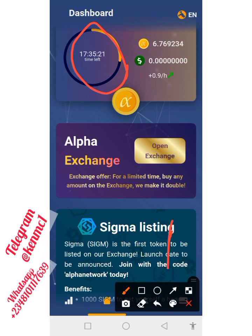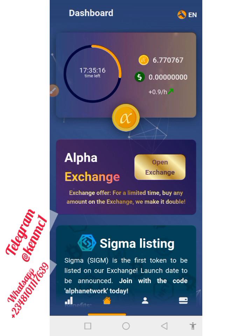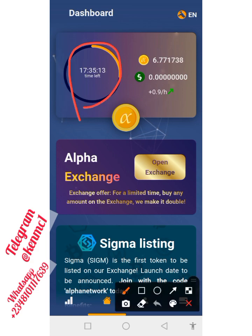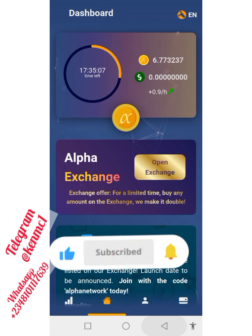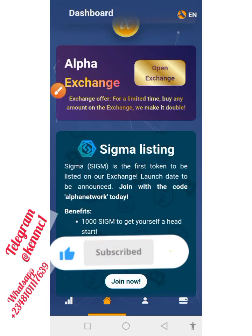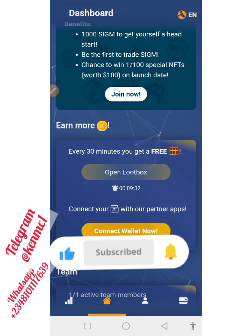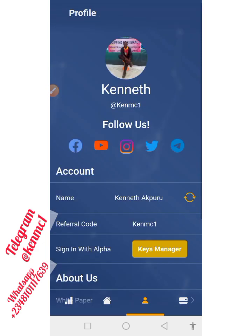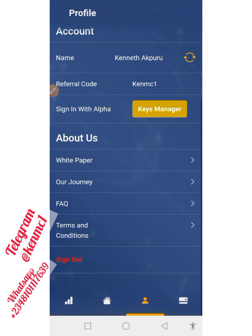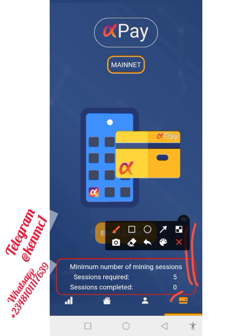If you log out from this app, the mining is going to stop and the tokens you've already mined will be lost. So if you want to close the app, make sure the current mining circle has been completed so you don't lose your mined tokens. Upon signing up, you will receive one Alpha token — but only if you've entered someone's referral code. If you registered without a referral code, you won't get that.